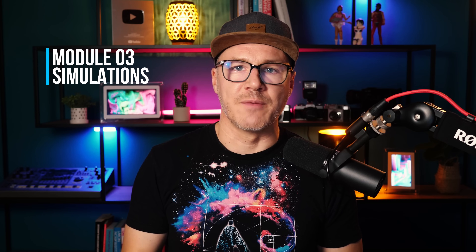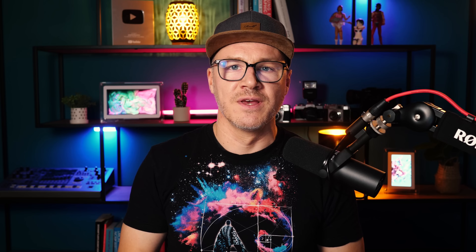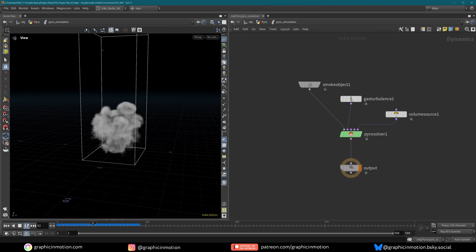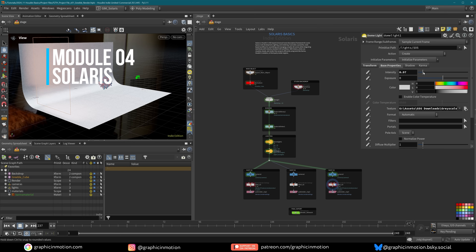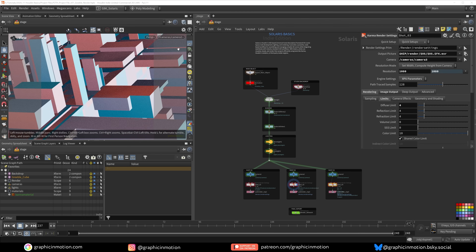Module 3 really gets dynamic — literally — because then we are going to check out the dynamic networks in Houdini, building RBD, Fluid, Pyro, and Vellum simulations. And in Module 4, we finally step into Solaris. Solaris is Houdini's USD-based environment for scene layout, lighting, shading, and rendering.